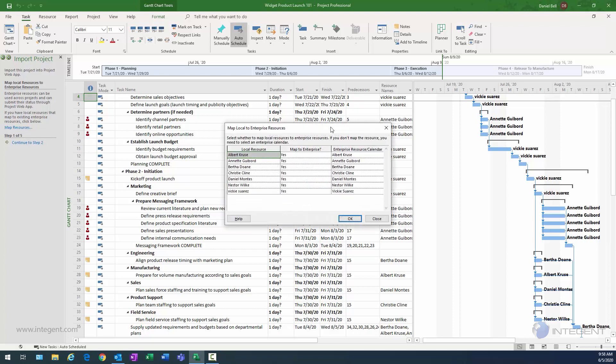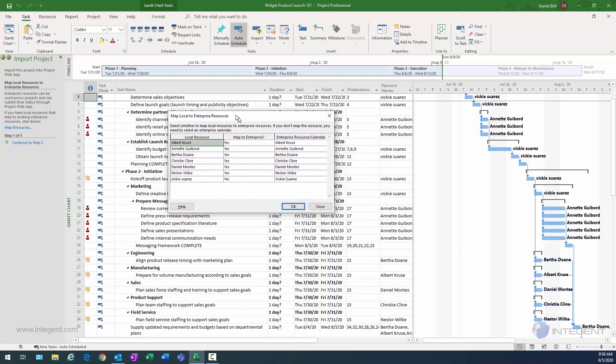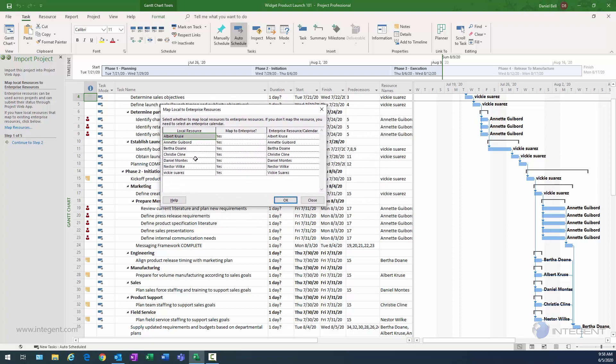So I'm going to click on map resources here, and we'll see if the tool is able to successfully do so. And it looks like it actually did in this case. So we can see here's the local resources on the left, the enterprise on the right, and then the map to enterprise selection says yes to map them.